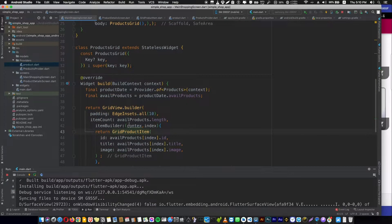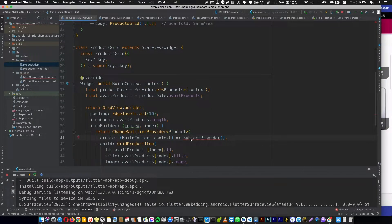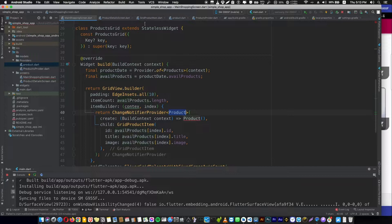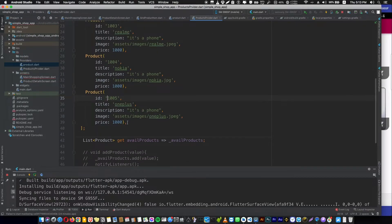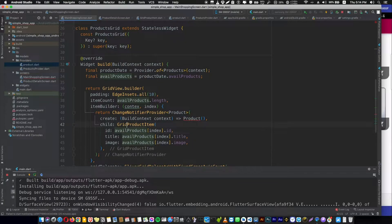Now we will provide our model in the place we want in our widget tree, which is going to be above GridProductItem. Let's wrap our widget with a ChangeNotifierProvider. We have to tell Flutter what the type of the data we are going to provide is — which is going to be Product — and in the `create` parameter we provide the data itself, which will be the product object. We already have our app products object as a list of product objects returned from available products. Instead of passing the object data here and also passing a new object we are not going to use, we will change this approach.